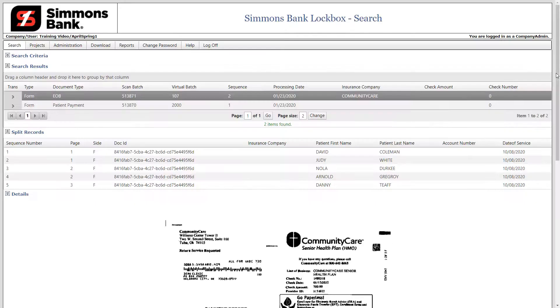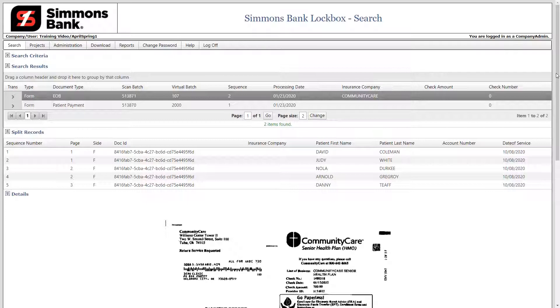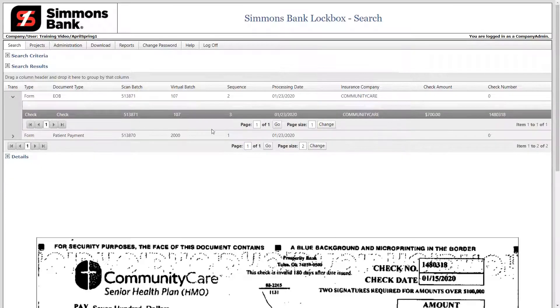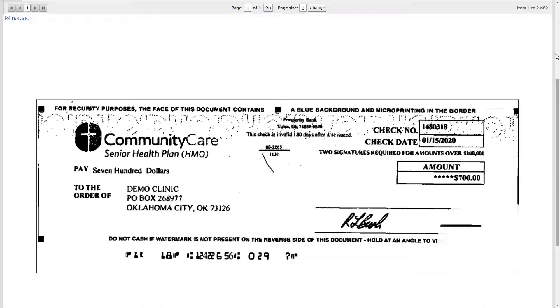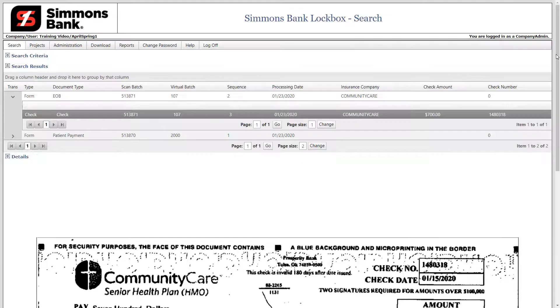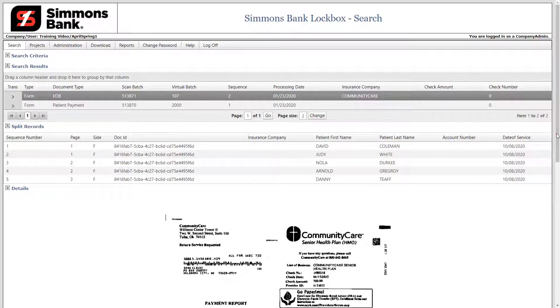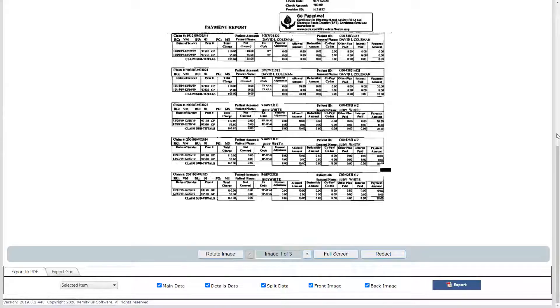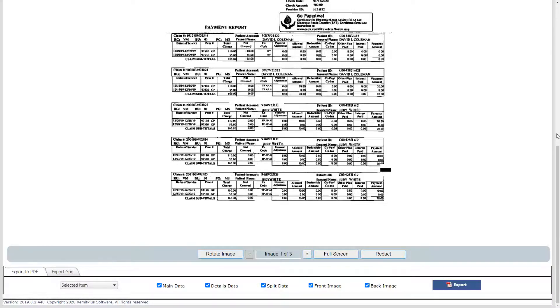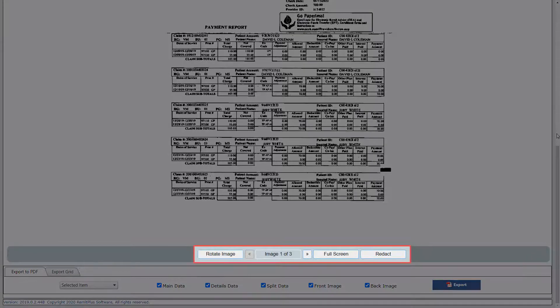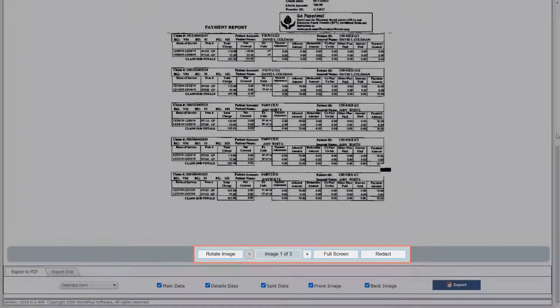If you would like to see images related to the selected item, click the transaction arrow. Click the row to return to the original search results. Scroll to the bottom of the screen. In this example, we have selected a multi-page document. Options are available to control the images.